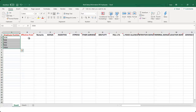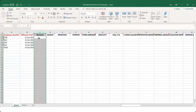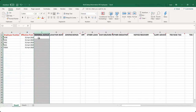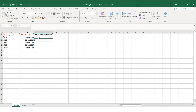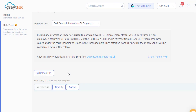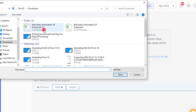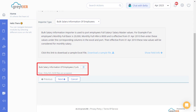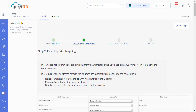Since you need to upload the leave encashment days of your employees, you can simply remove the other columns in the spreadsheet and update only the leave encashment days. Now it's time to upload the file into your GreatHR account. Click on Upload File to map the file from your system. The file is successfully uploaded — click Next.